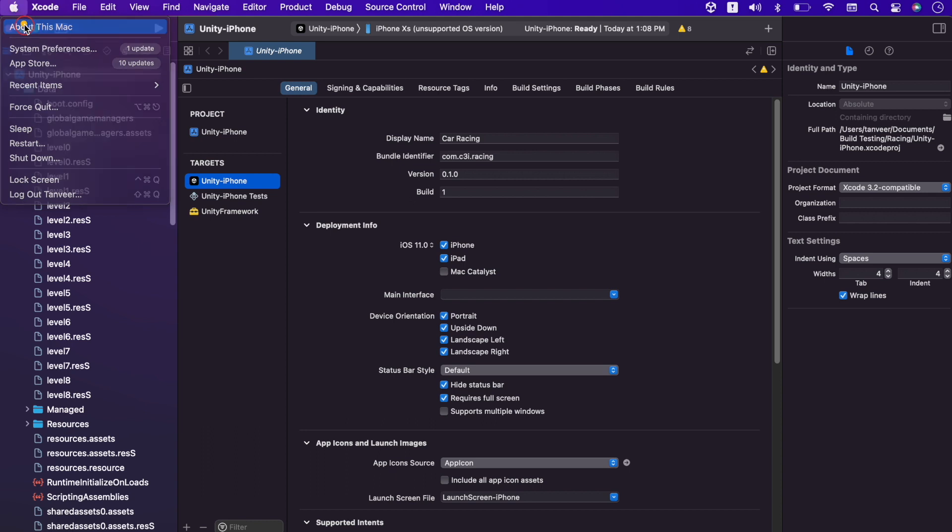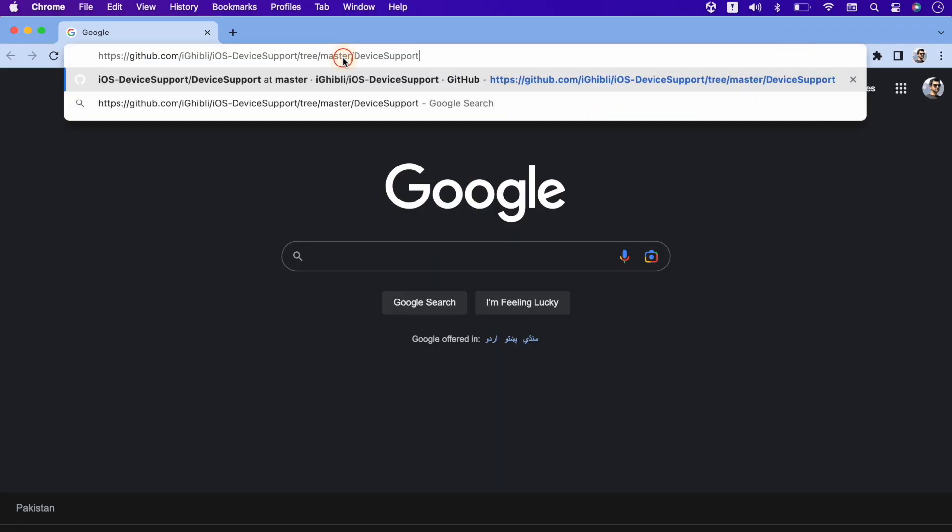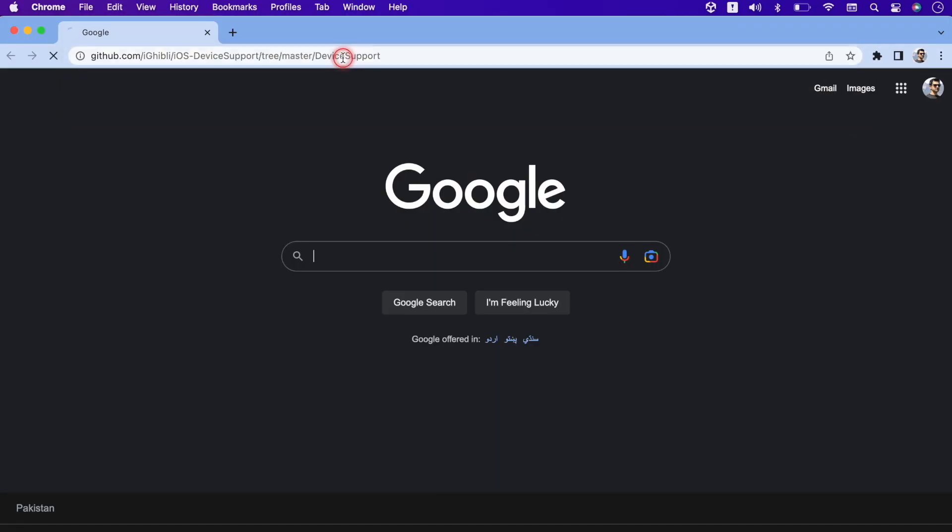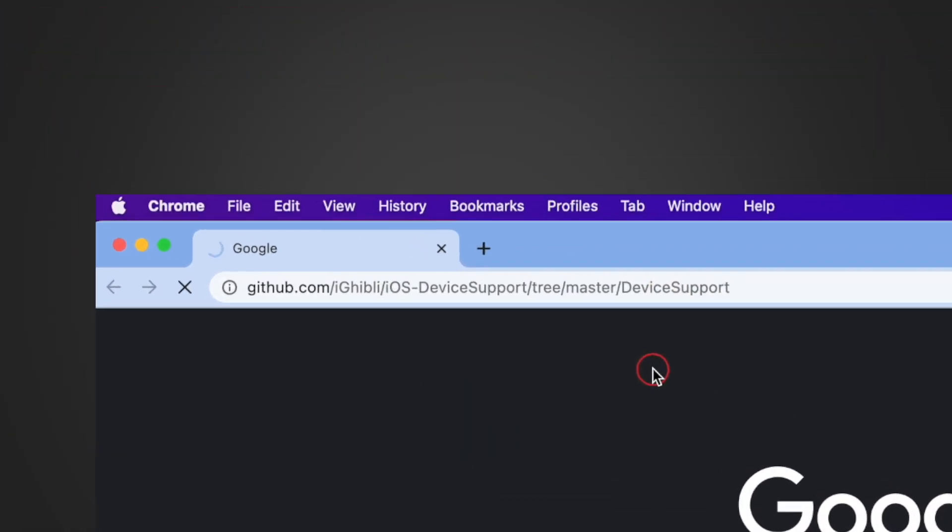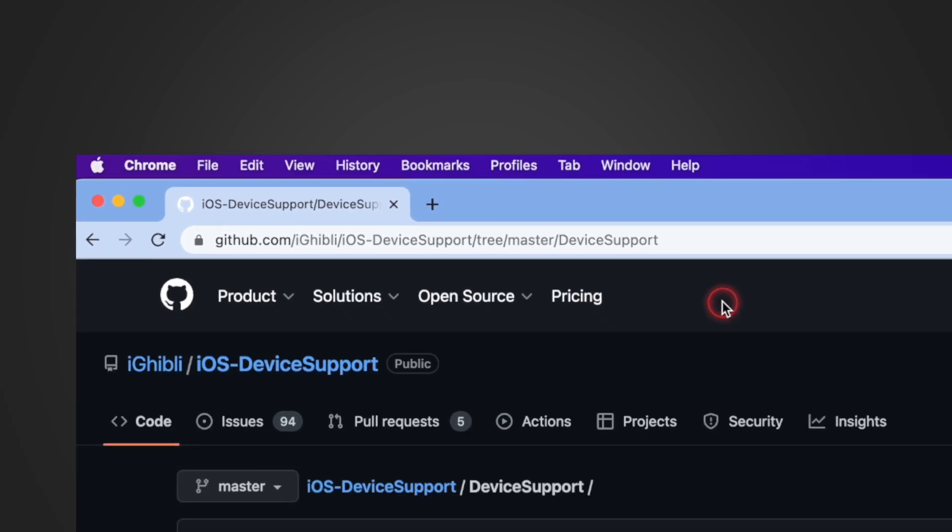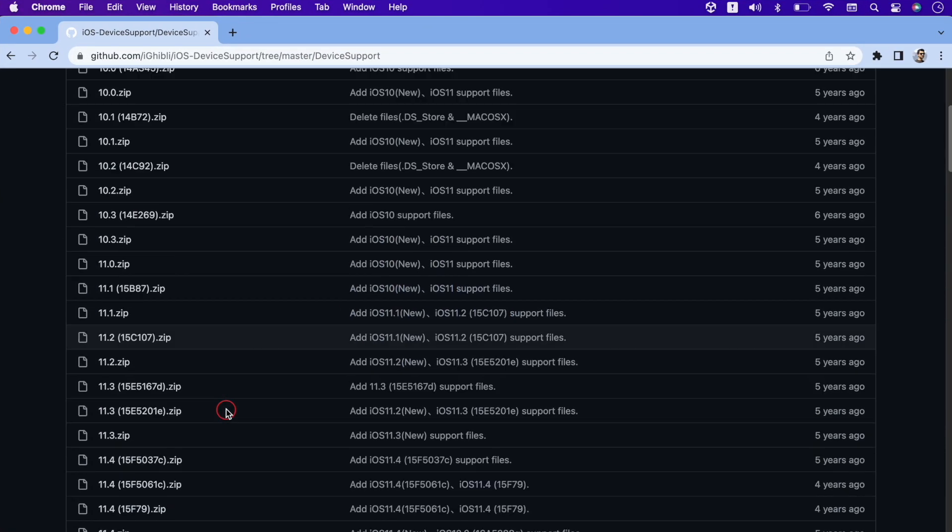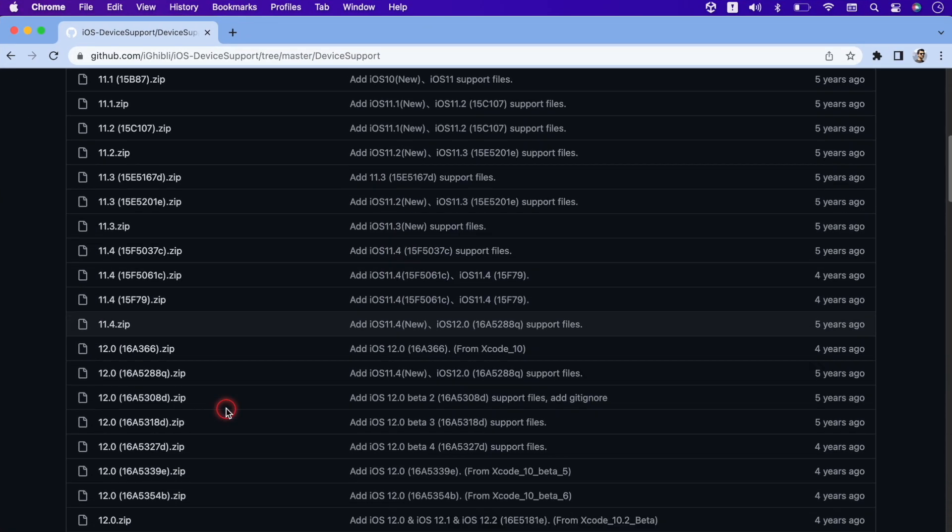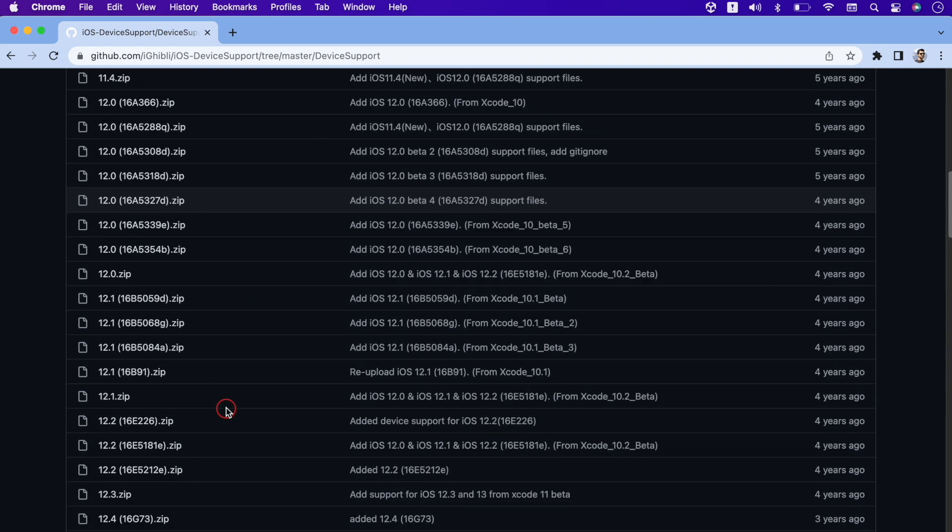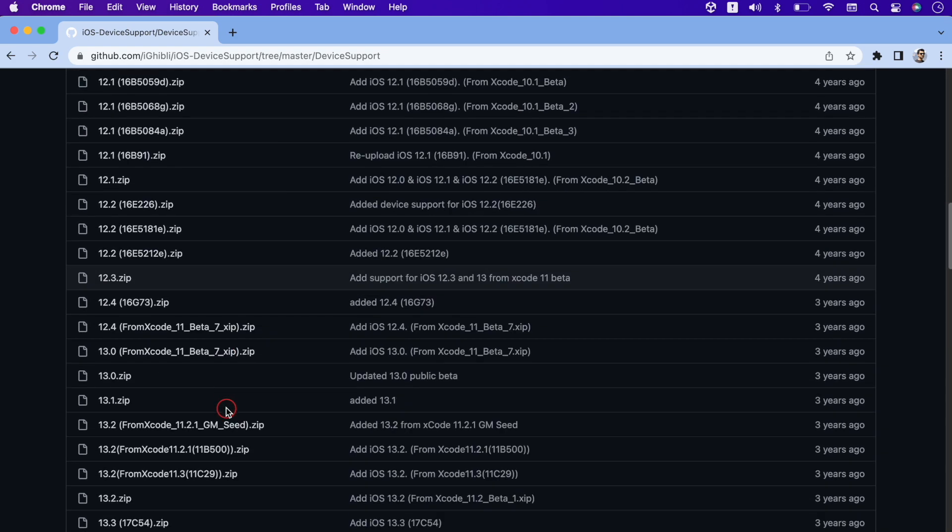And macOS version is 12.5. Instead of completely upgrading the Xcode software, we will just add the device support. Open this GitHub link to download the supported files. I have given the link in the description. Scroll down to version 16 and download the files, and you can follow the same step for future updates as well.